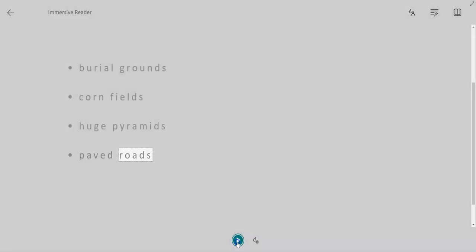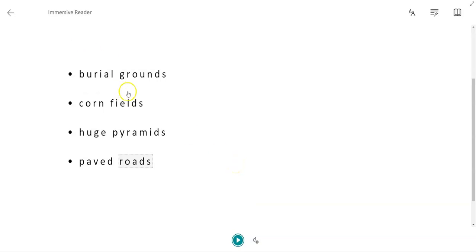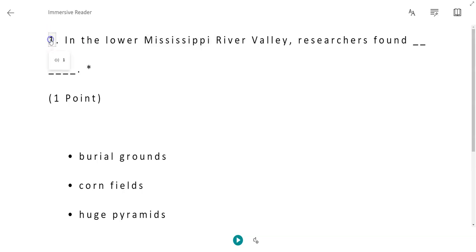It will read you the questions and the answers. If you need something read again, if you can't remember what a word is, you can click on an individual word and click the listen button underneath and it will read that one word. Or if you click on the question, it will read it again.